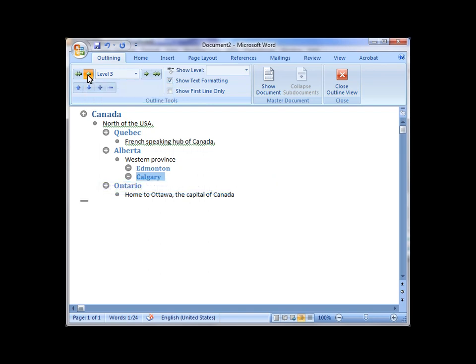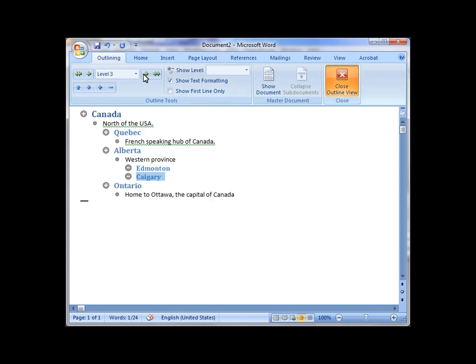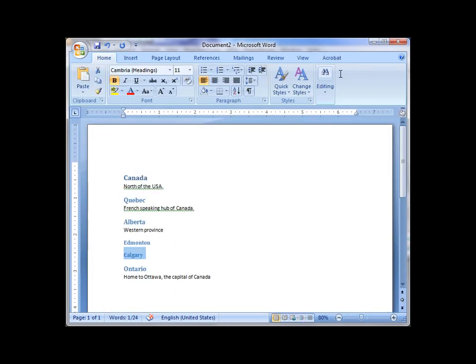So I'm going to actually use the Promote button in order to unindent it, as it were, and make this into a Heading 2, or put it back as a Heading 3. Lots of different choices inside here, and this is good for organizing information.